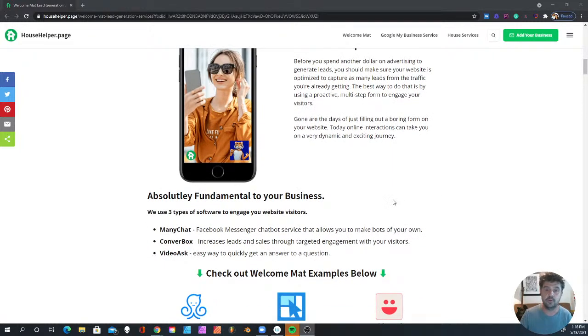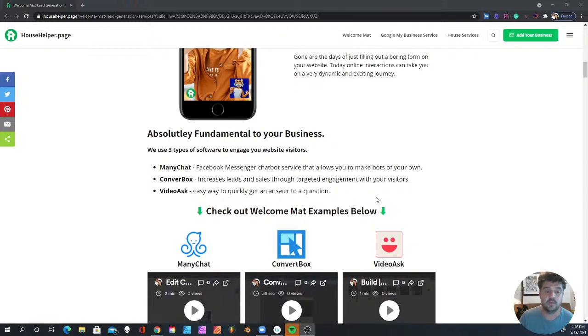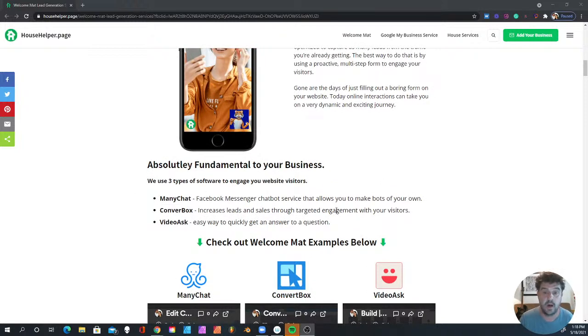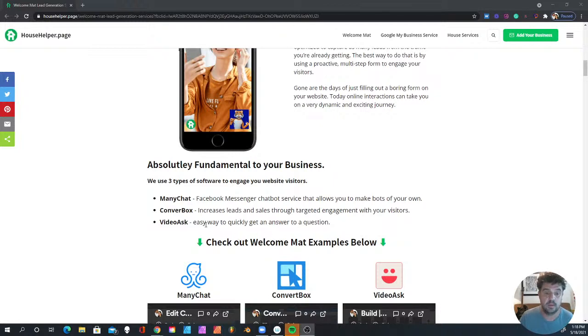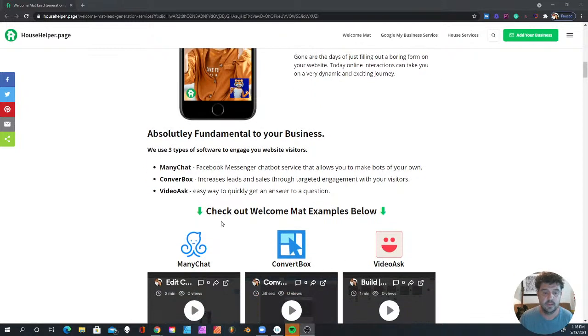It's absolutely fundamental to your business. We use three softwares: ManyChat, ConvertBox, and VideoAsk. ManyChat is a Facebook Messenger chatbot service that allows you to make your own bot. ConvertBox is an amazing service that increases your leads and sales and can target engagement with your visitors. And VideoAsk is an easy way to get an answer to your questions.